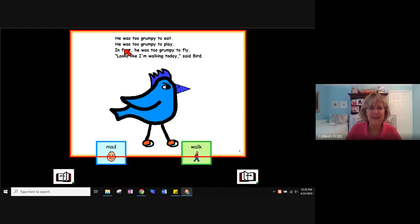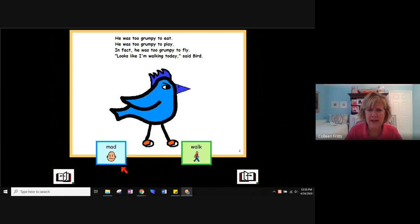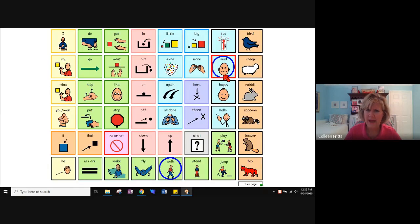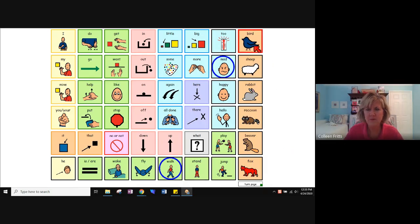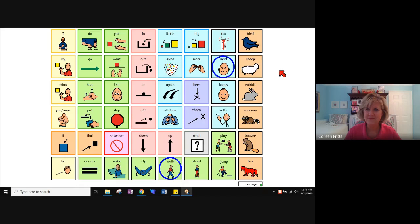'He was too grumpy to eat. He was too grumpy to play. In fact, he was too grumpy to fly. Looks like I'm walking today, said Bird.' Mad, walk. [Pause.] 'What could you say?' Now if your student pointed to 'Bird,' you could say, 'You said Bird. Bird, mad.' Pausing again, giving them time to maybe say something else.